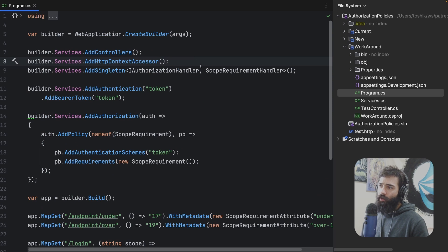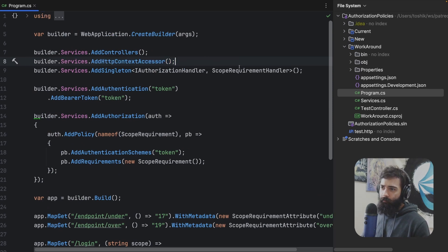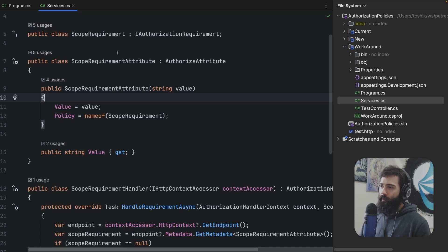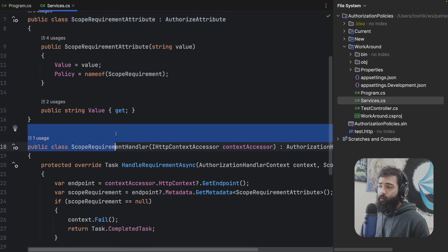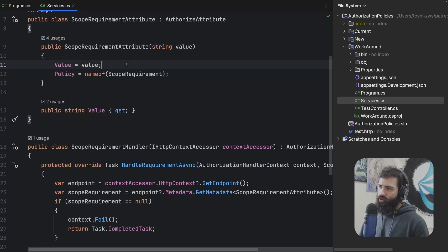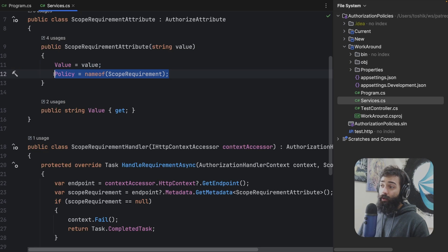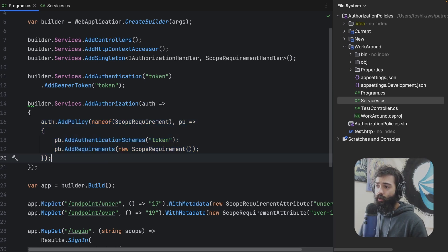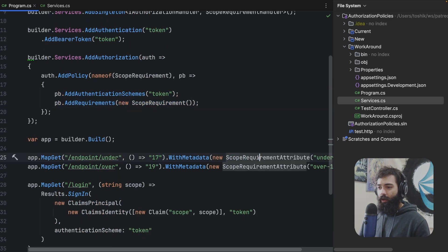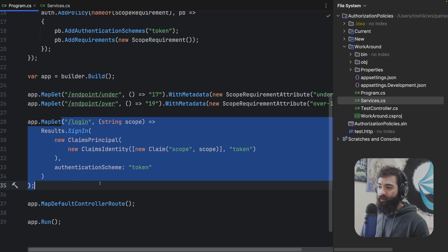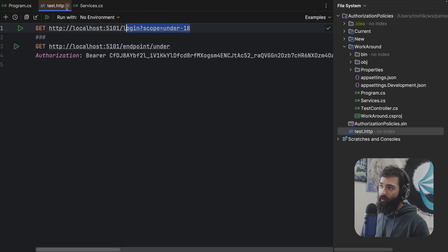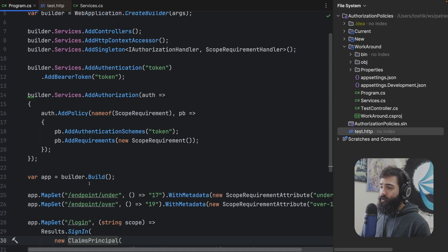The setup is pretty much the same with a couple of things different. We're now adding the HTTP context accessor that we're going to be able to use in our services. We have the scope requirement and our authorization attribute. We no longer have the policy provider where we have to do this crazy matching. We have the value that we're submitting and we are default-setting the policy here. The policy that we're default-setting is also the policy that we're statically registering with the scope requirement.